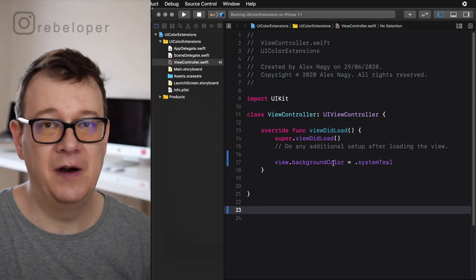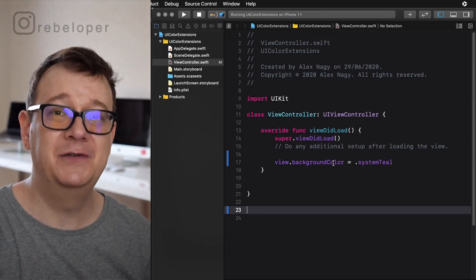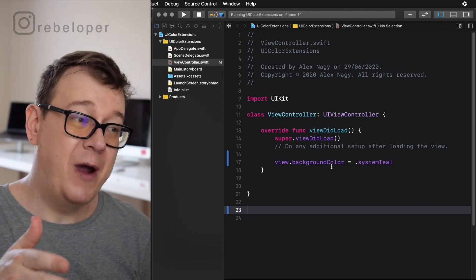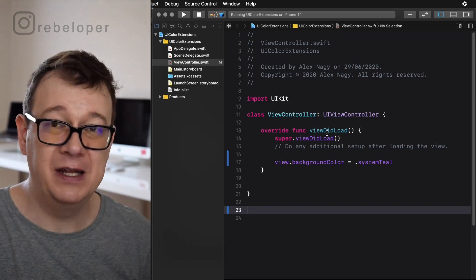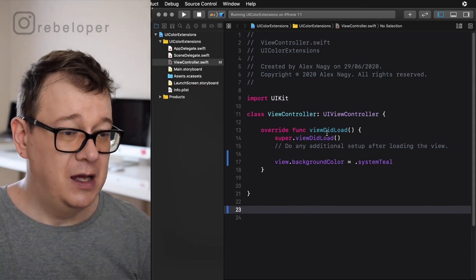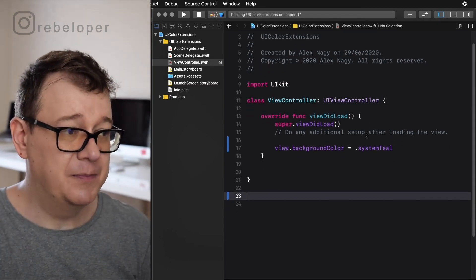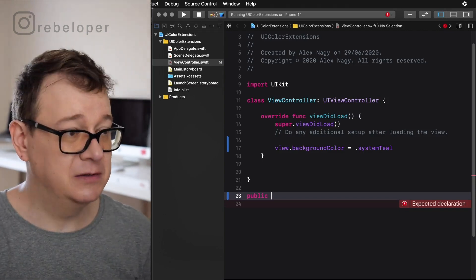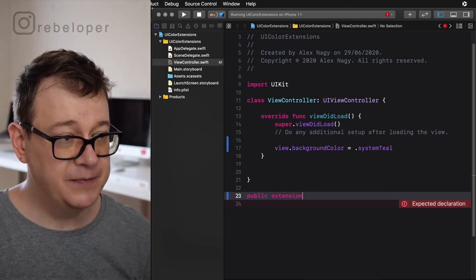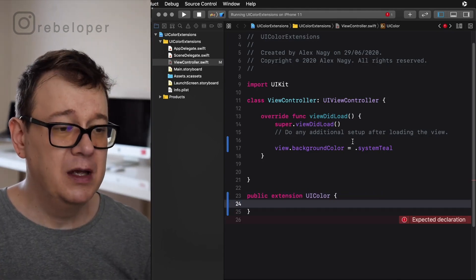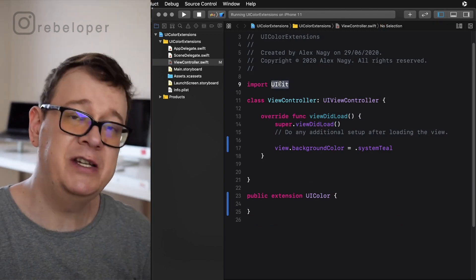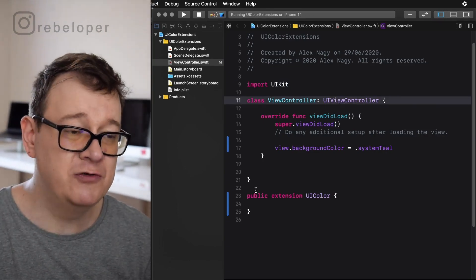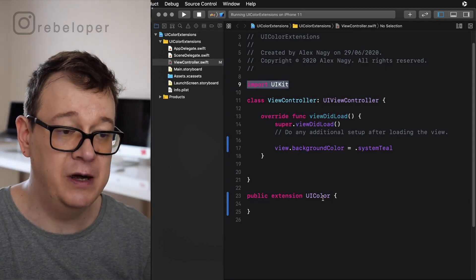I'm going to add the extension for UIColor. What you should do is create a brand new file. If you don't want to write all of this out, go ahead and check out SparkUI — you'll find the link in the description where all of this is already incorporated. I'm going to create a public extension — public because you might want to add it as an SPM package — so: extension UIColor. To create extensions for UIColor you need to import UIKit, so make sure you have that import when creating a UIColor extension.